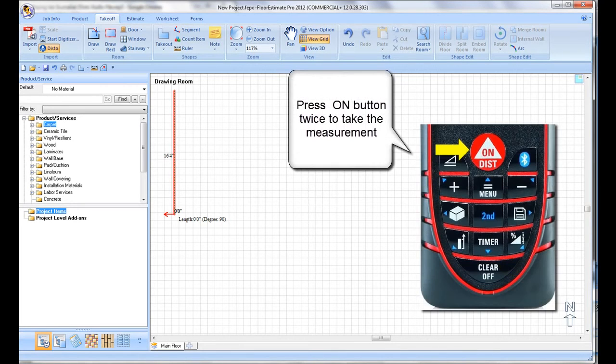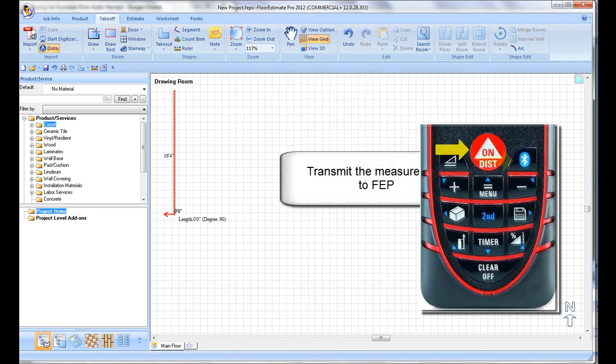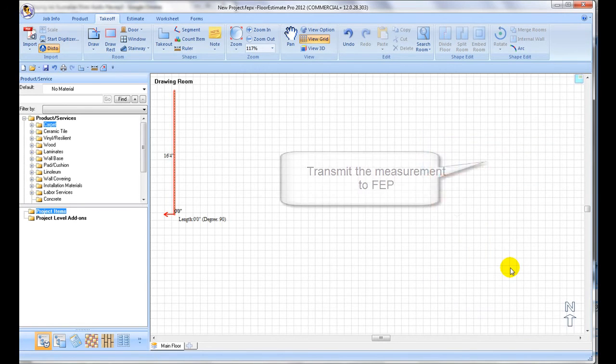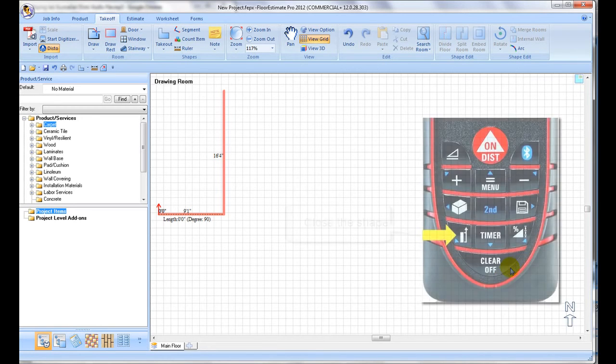Take your next measurement and transmit it into FEP using the Bluetooth key. If the room is rectangular or square, you only need to measure the width and the length. Pressing the lower left key will automatically complete the remaining walls of the rectangle or square.